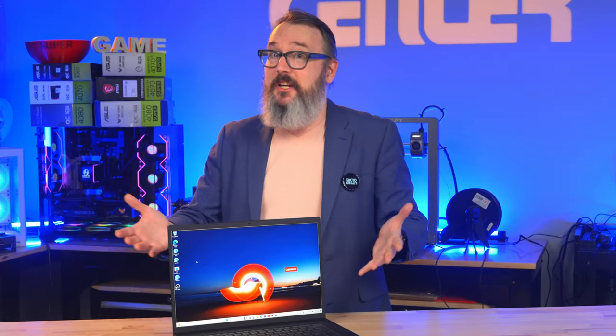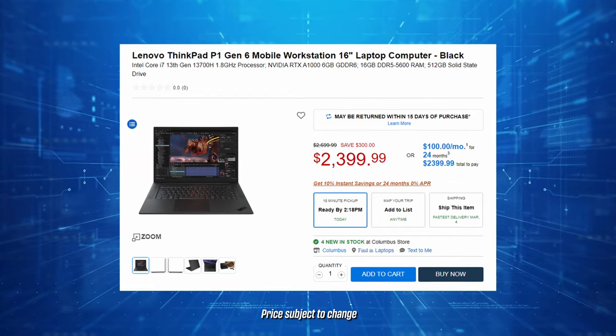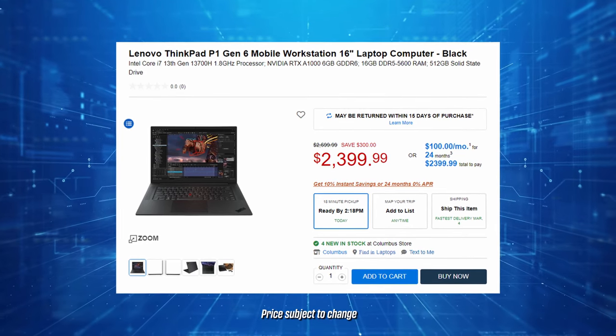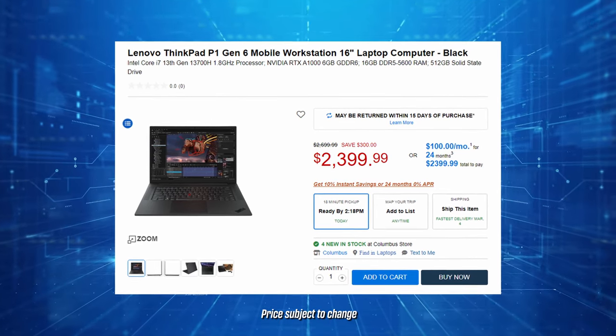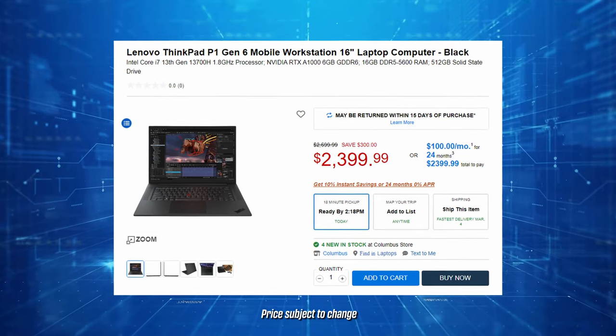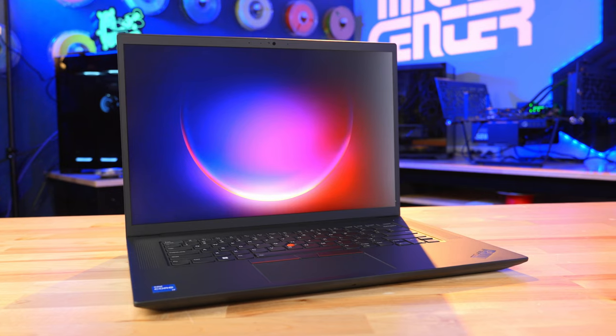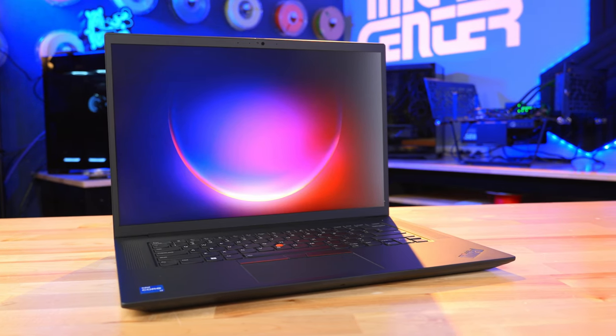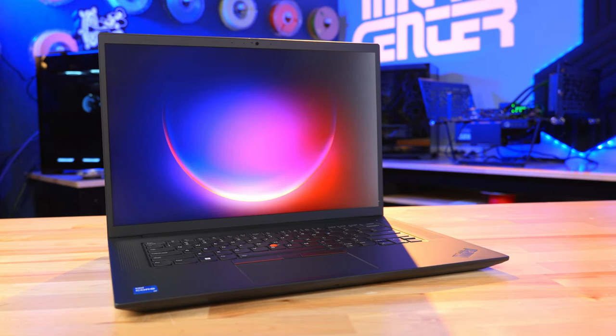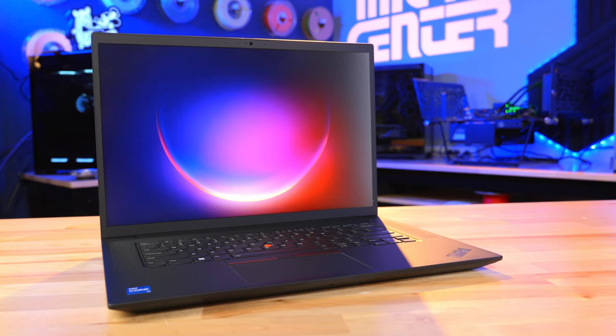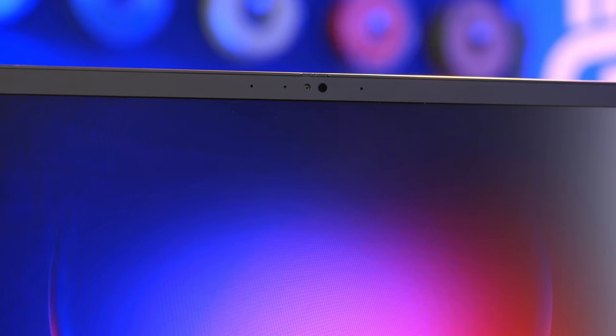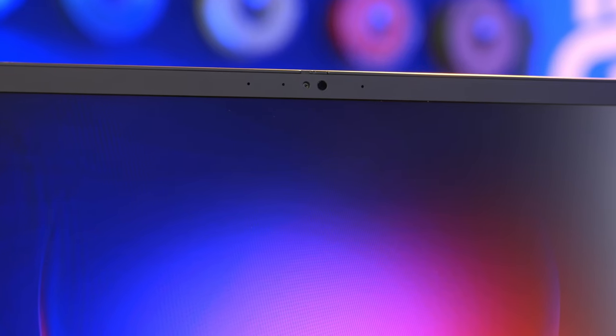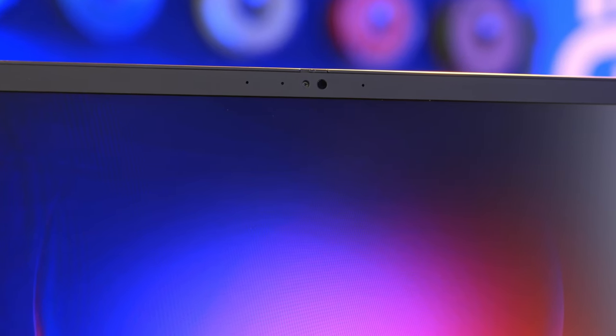I got a chance to check out the $2,399 Lenovo ThinkPad P1 Gen 6 workstation, which is designed to cater to the needs of engineers, architects, and creative professionals who require a blend of portability and power to manage demanding workloads when they're on the go.